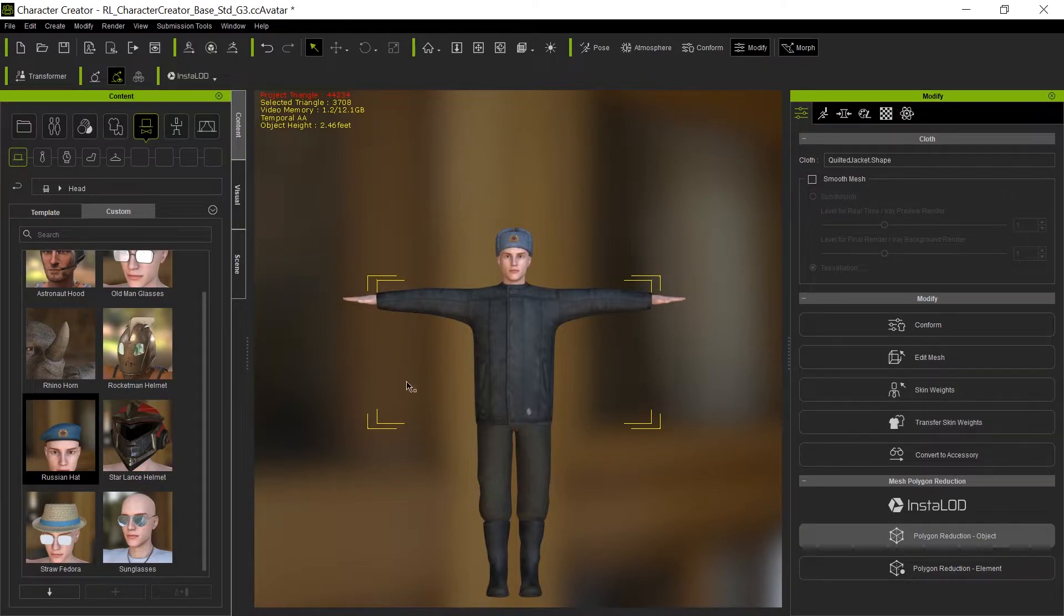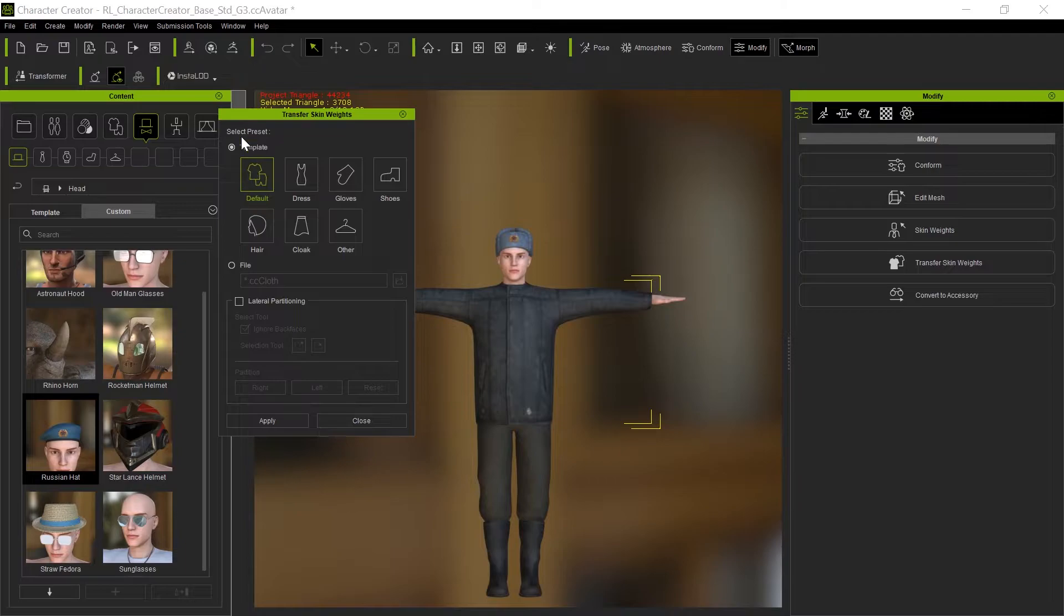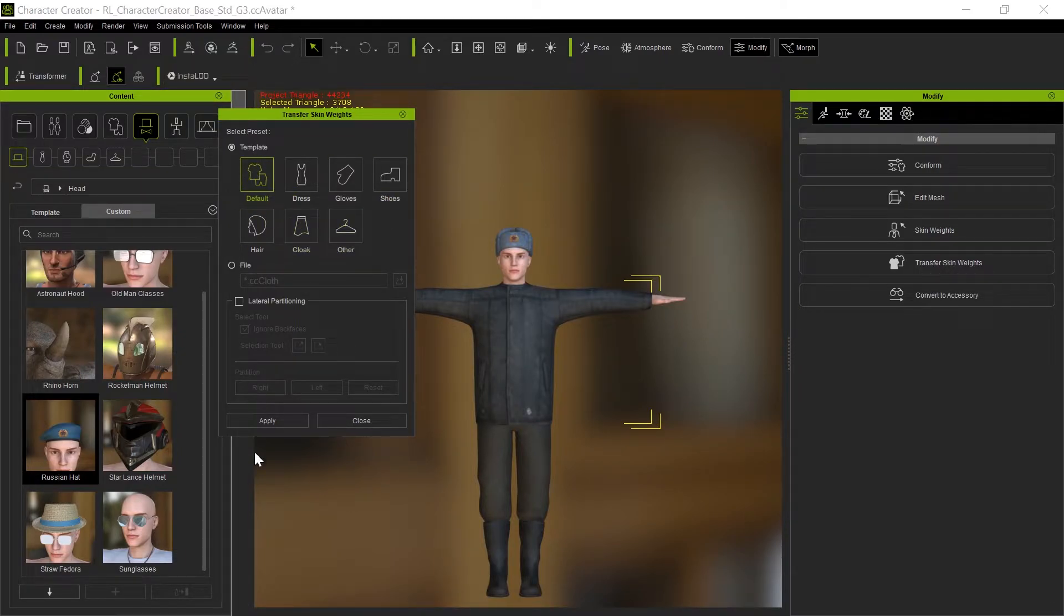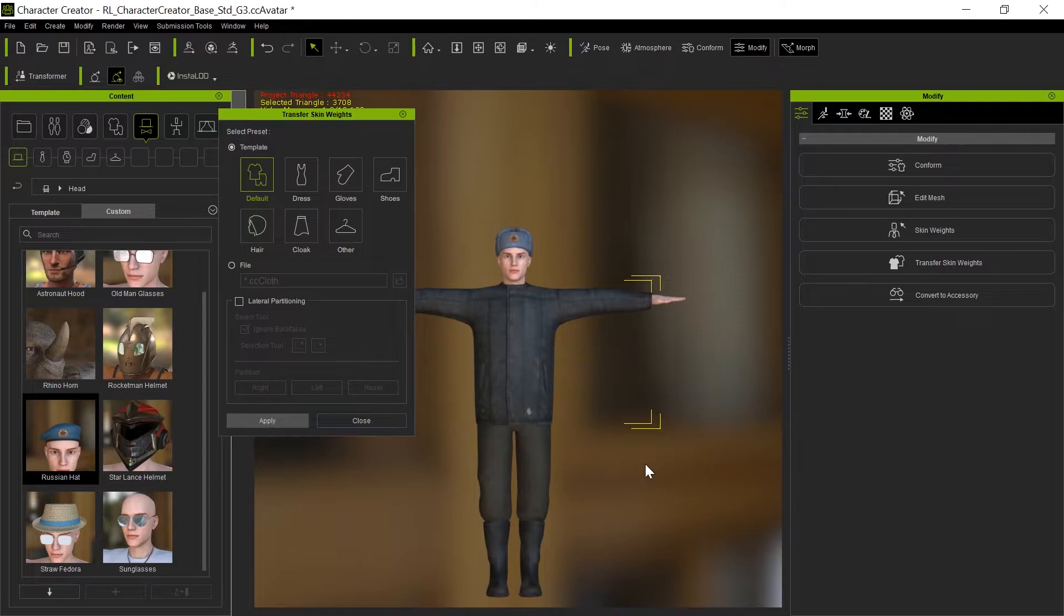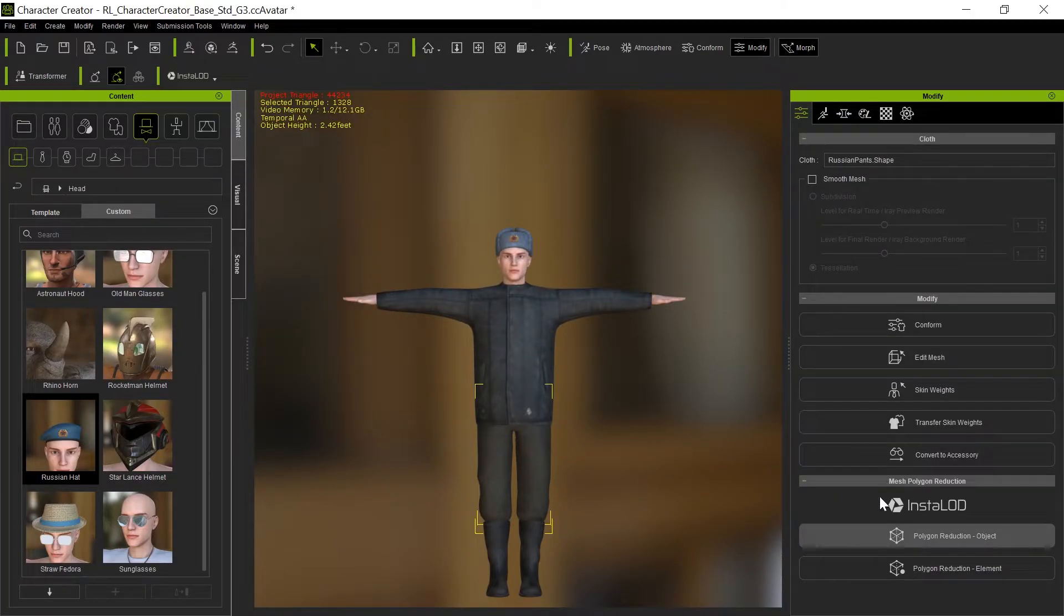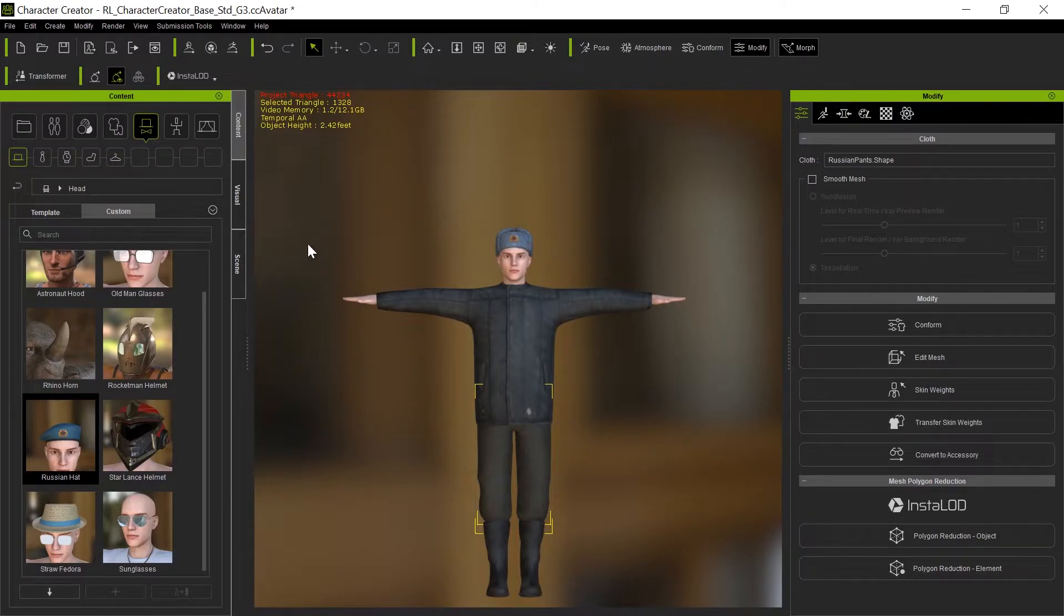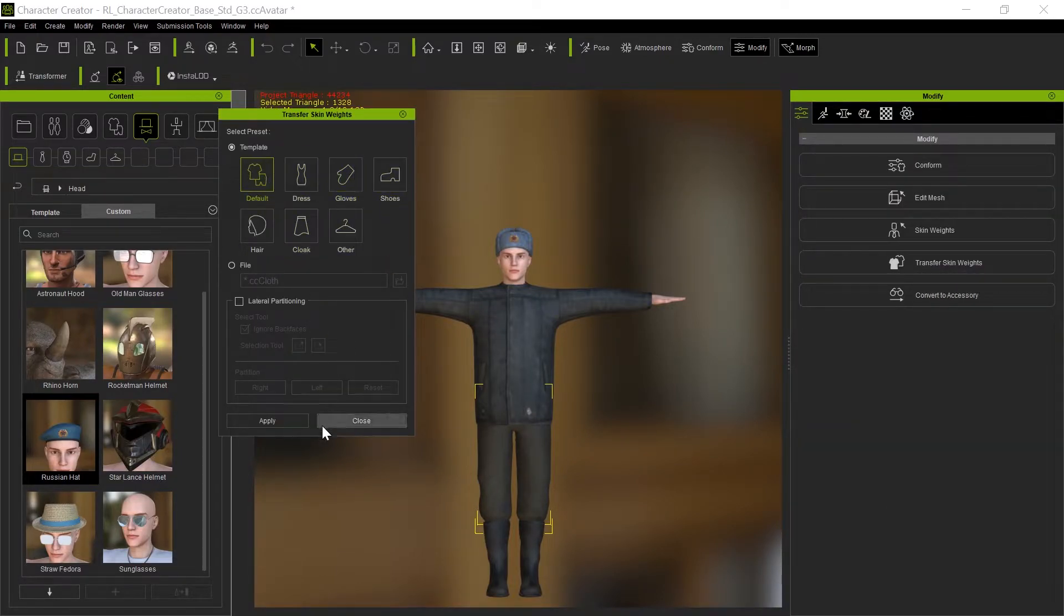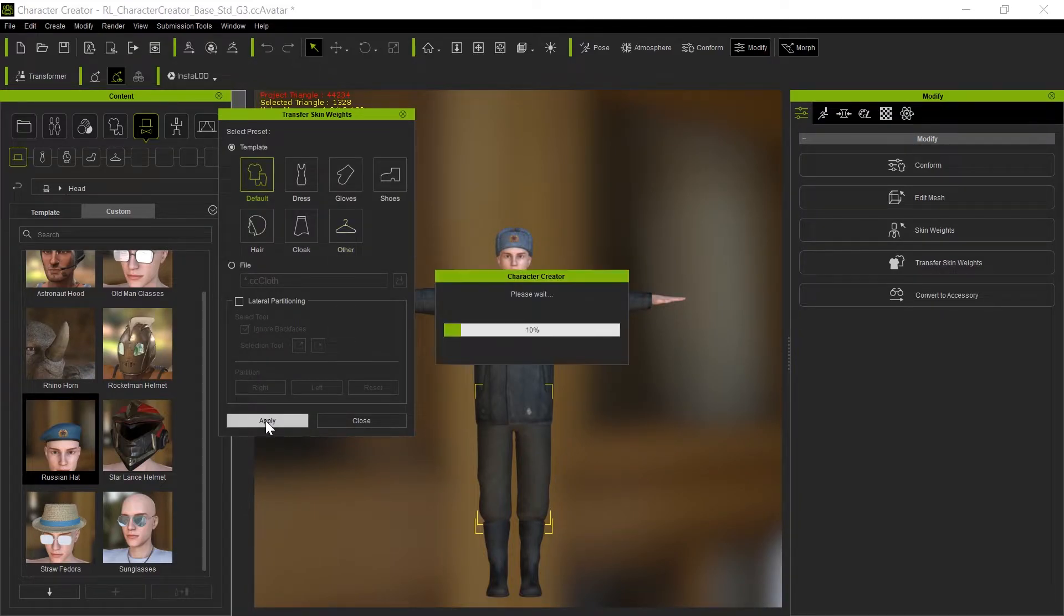But like I say, this is efficient so I don't have to do that. But the one thing I do want to do for every item of clothing is transfer the skin weights. The reason for that is the transformer doesn't always do this correctly, so it never hurts to do this. Always a good idea to do this on everything except - I'm going to go in here in just a second. We use the default one because it's not a dress, gloves, shoes, or other. The hat would be other.